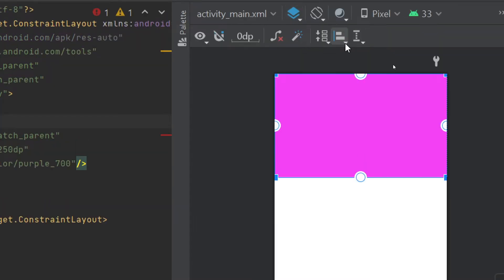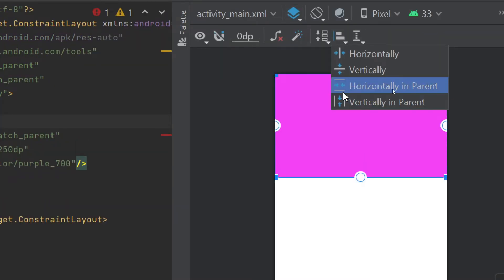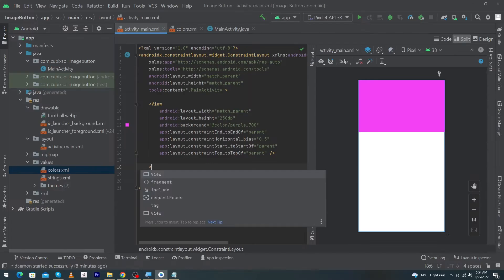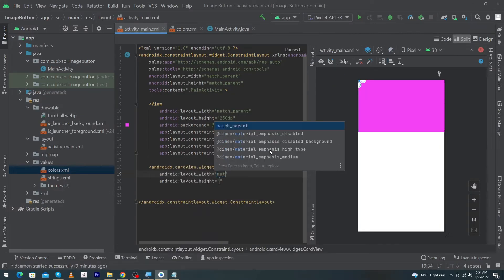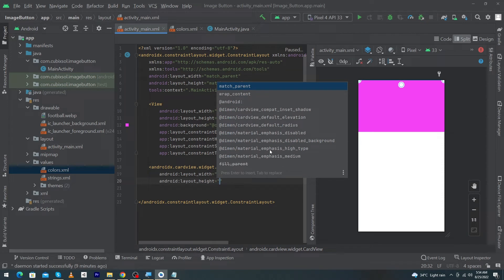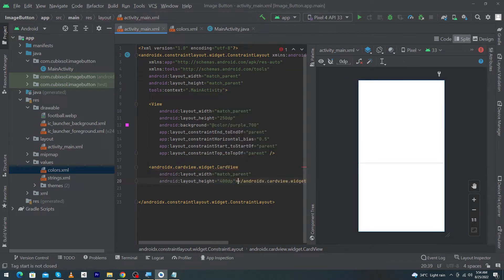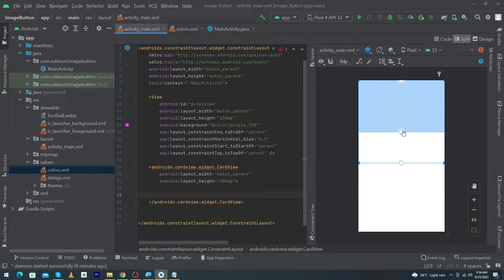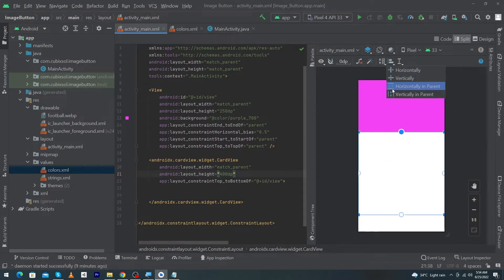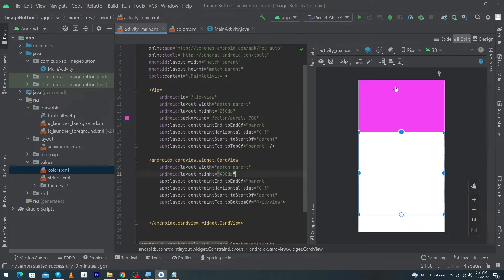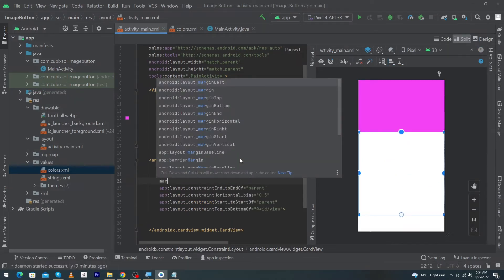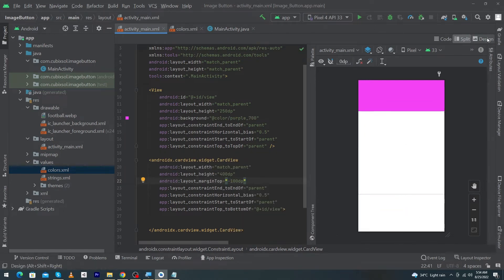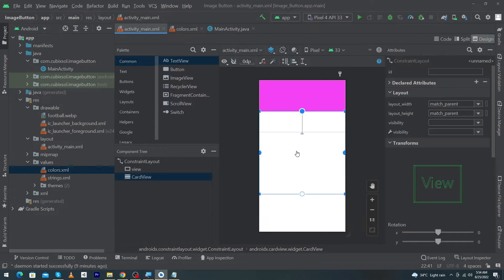Next we have to constrain our View, so click on this option, select 'Horizontally in Parent' and constrain your view to the top. Next type here CardView, set width to match parent and height to 400dp. Constrain it with the bottom of our View, constrain it horizontally by clicking on this option, and give margin top minus 100dp. Click on Design and select your CardView.